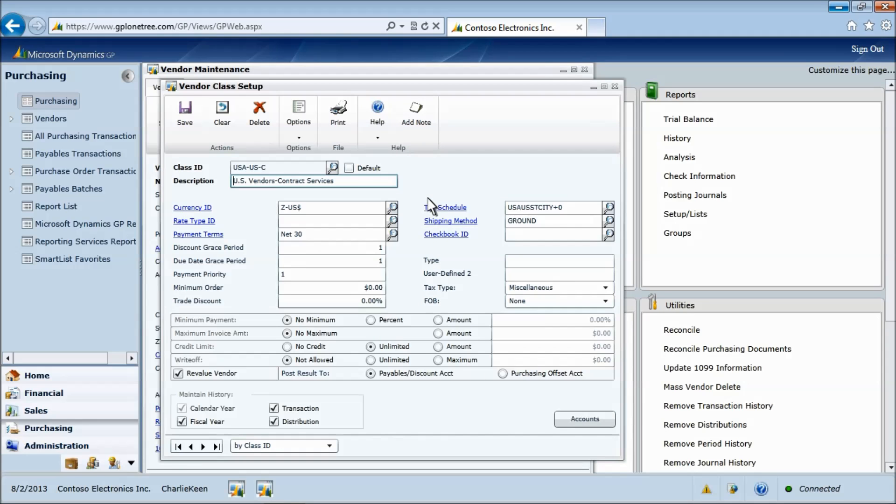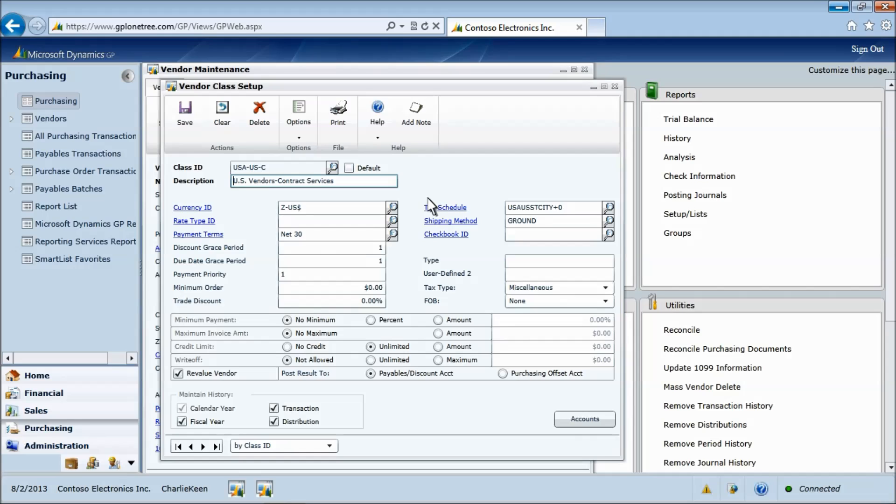Most master records have a combination of unique and standard data. The class ID enables you to define a standard set of values associated with the class that can provide default values for master records. This feature enables accuracy, speed, and consistency across the data records.